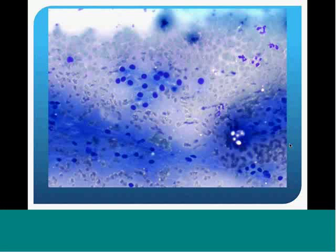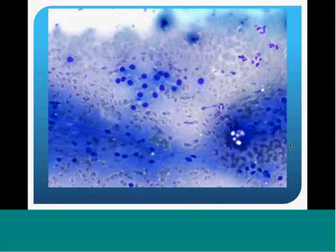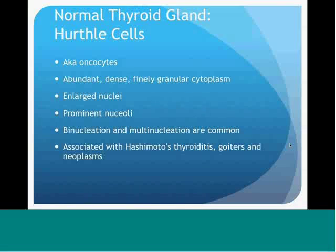Here is another picture of follicular cells, also on the same stain. You see some blood in the background, but you see these small, round, purple cells, which are the nuclei of follicular cells.